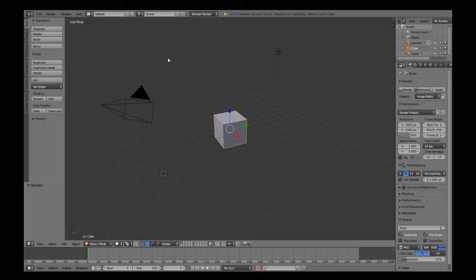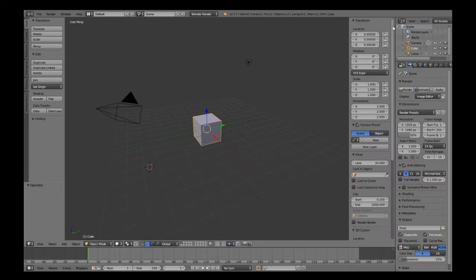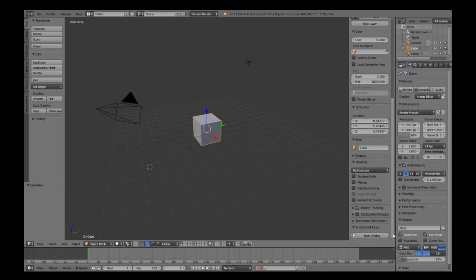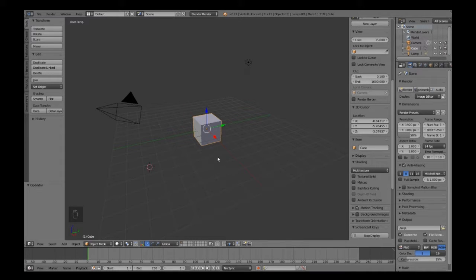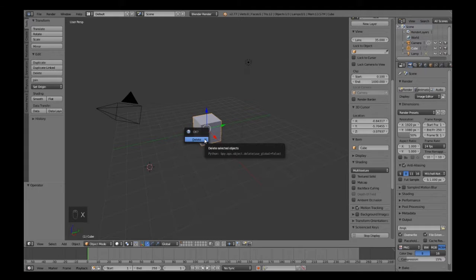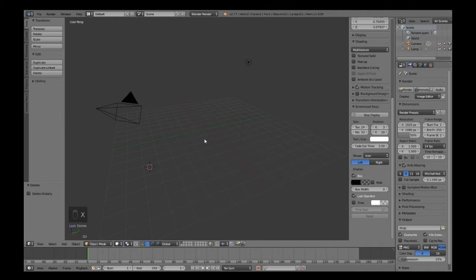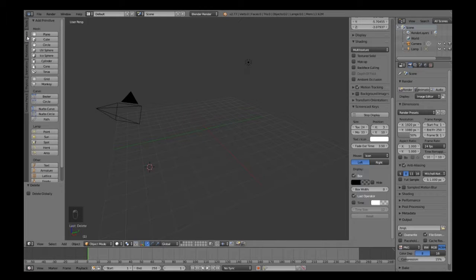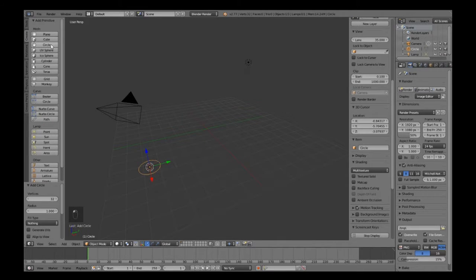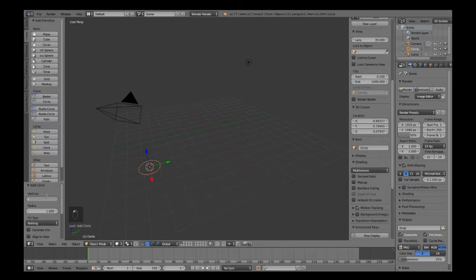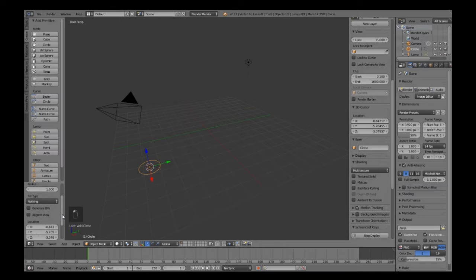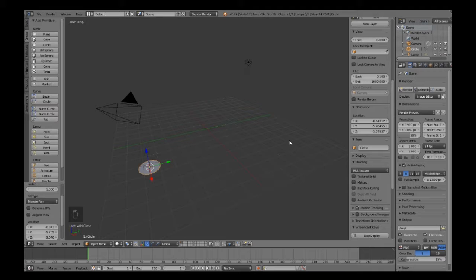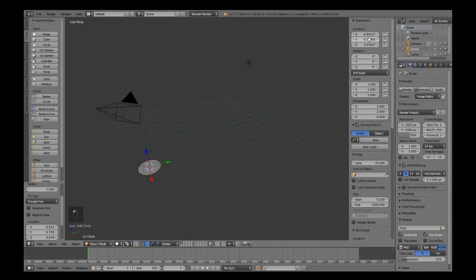In Blender we start off with a light, cube, and camera. Let me just switch on screencast so you can see which keys I'm pressing. We will get rid of the cube and leave the light there for now. Basically what we're going to do is start off with a circle.